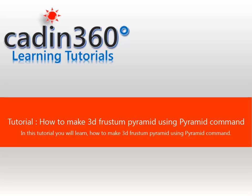Tutorial: How to make 3D Frustum Pyramid using Pyramid Command.